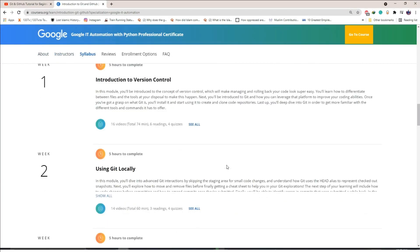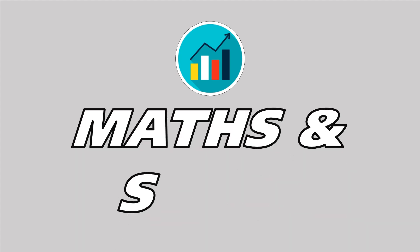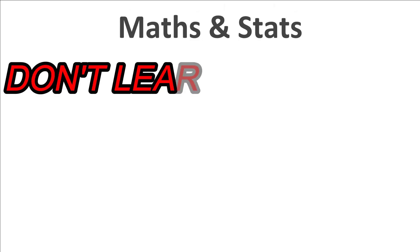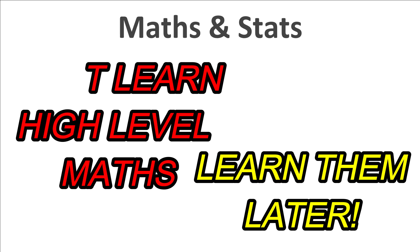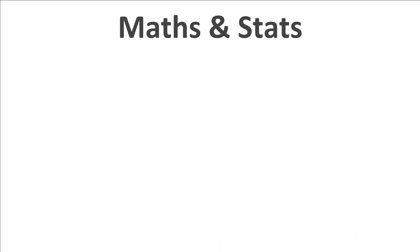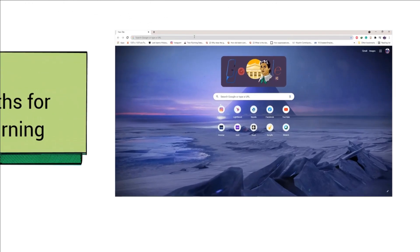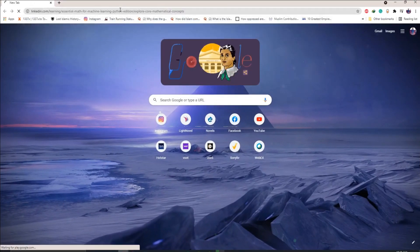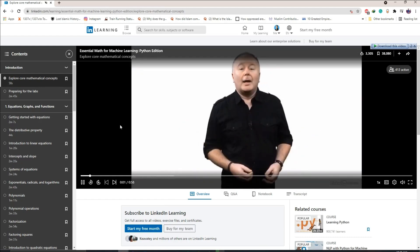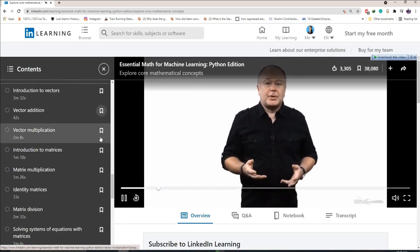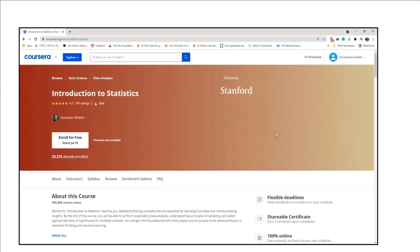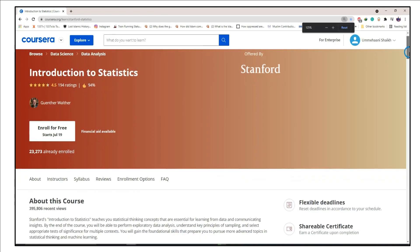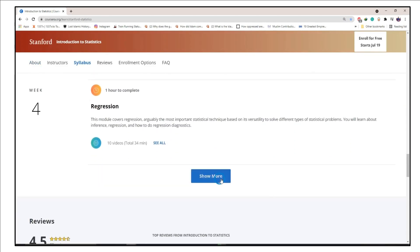Before you start with machine learning, you need to brush up your math. I don't want you to go into detail in the beginning or do any high-level mathematics when you're just starting out — you can go into that detail once you've started your journey. I recommend this free online course on LinkedIn Learning called 'Essential Maths for Machine Learning,' which will teach you enough math to get started. For statistics, this 'Introduction to Statistics' course on Coursera is the best and enough to get you started.